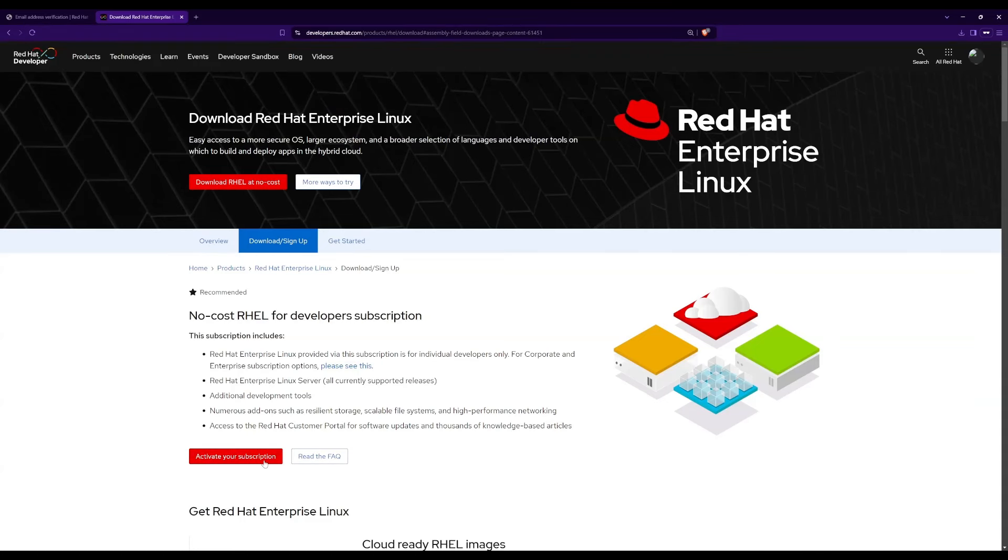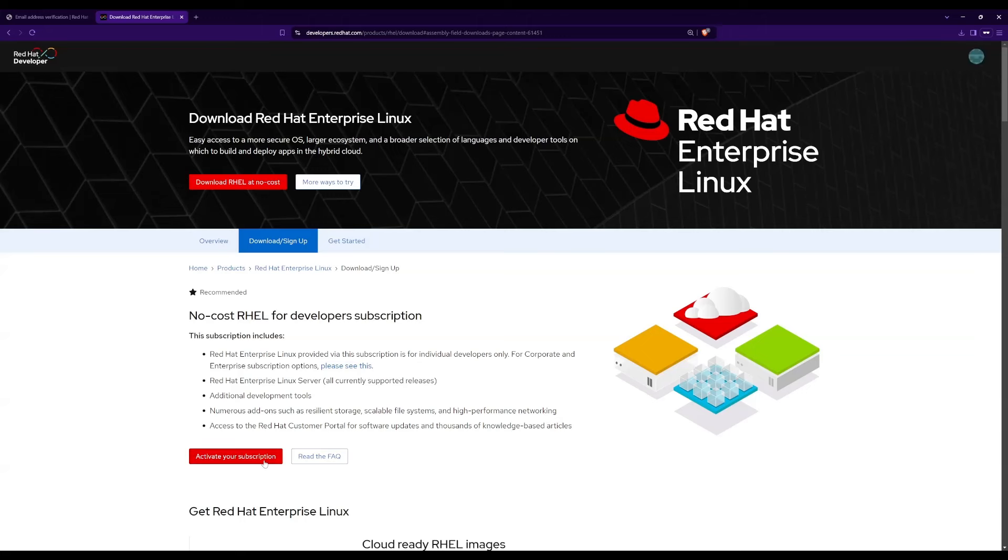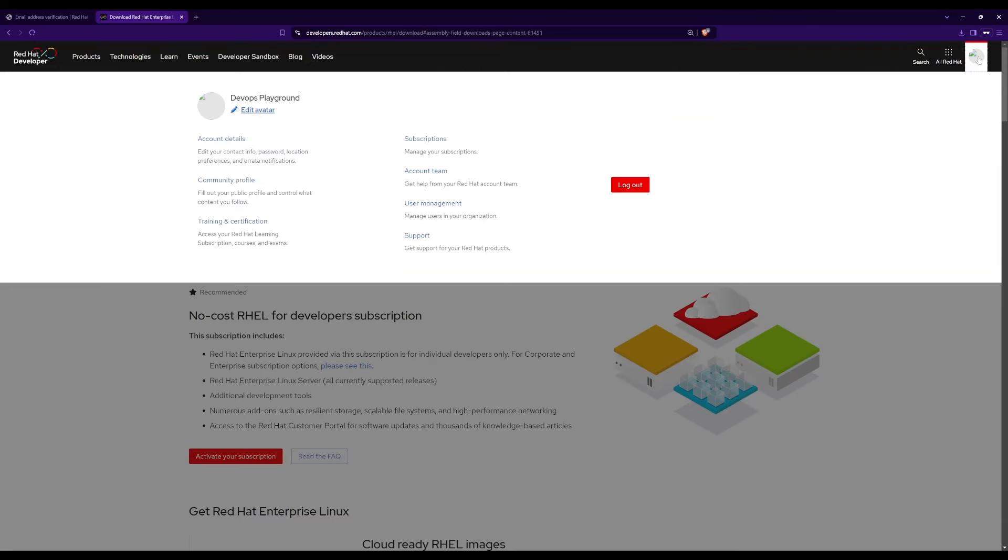Finally, let's check and confirm whether the subscription is activated in our account. For that, click on the profile icon on the top right corner of your web browser. Then, click on subscriptions.